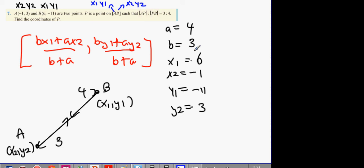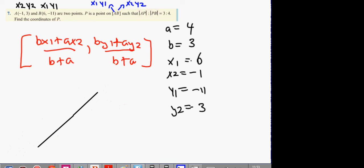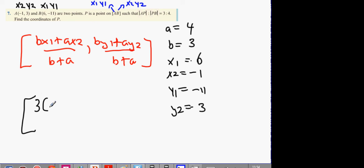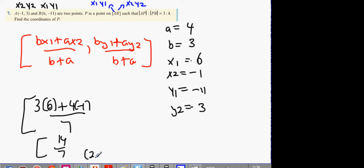We're still expecting the answer (2, -3). BX1 is 3 times 6 plus 4 times minus 1, all over 7 — turns out to be 14 over 7, which is 2. Looks correct. BY1 is 3 times minus 11, AY2 is 4 times 3, which is 12, so minus 33 plus 12 gives minus 21 over 7, which is minus 3.